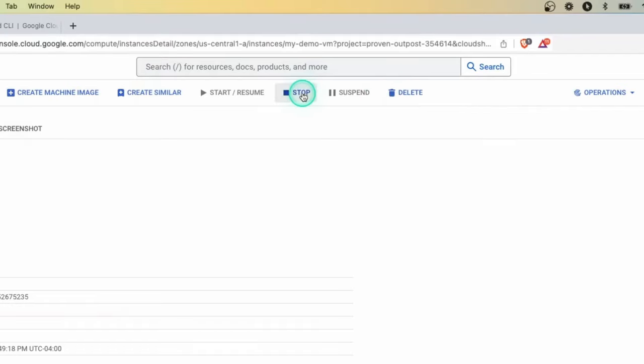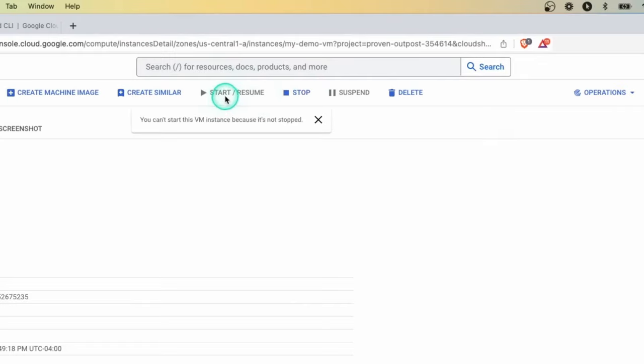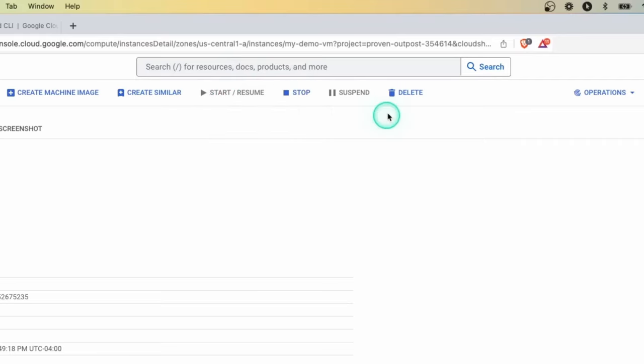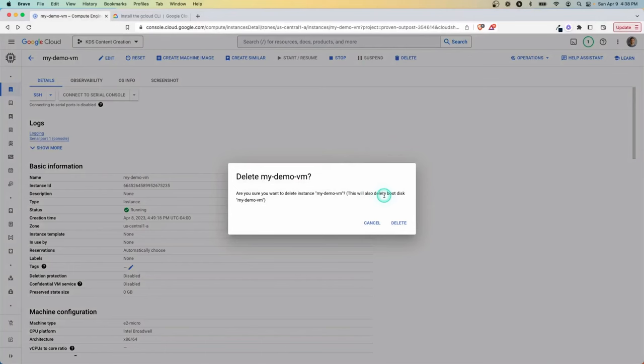If you stop it, you will still have the disk, any directories you made, anything you installed, et cetera, all that stuff would still remain. So the next time you restarted it, it would still remain in that state as it was when you stopped it. Whereas if you delete it, you're also going to delete the boot disk. So you're going to start from scratch and it's going to be as if you never used it before.